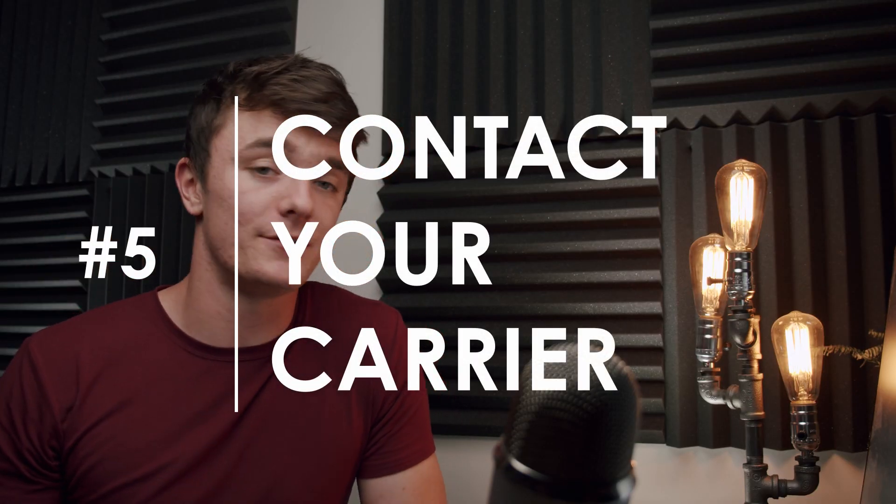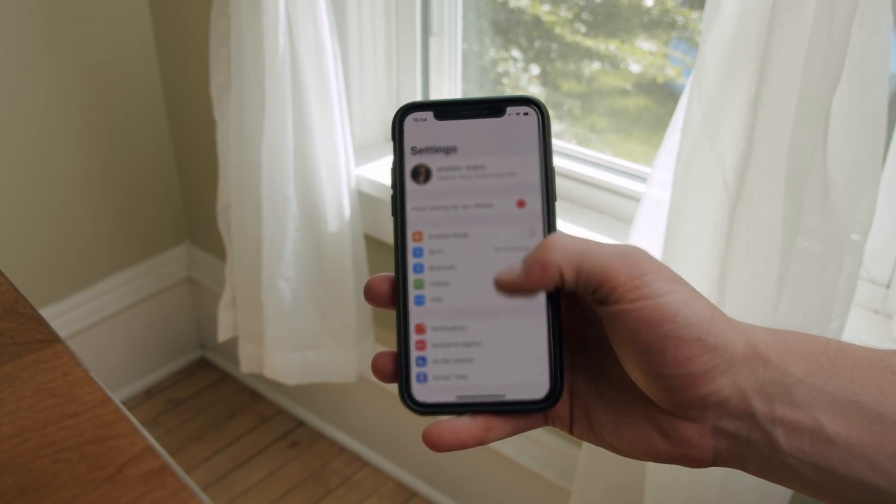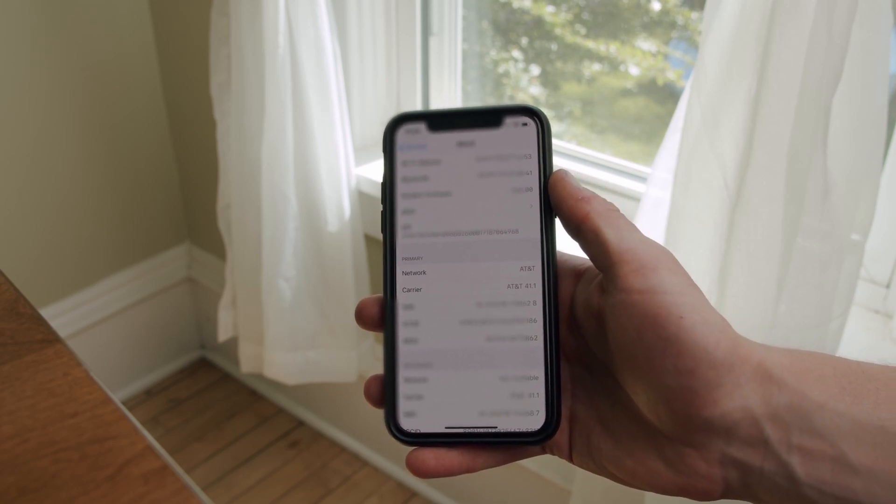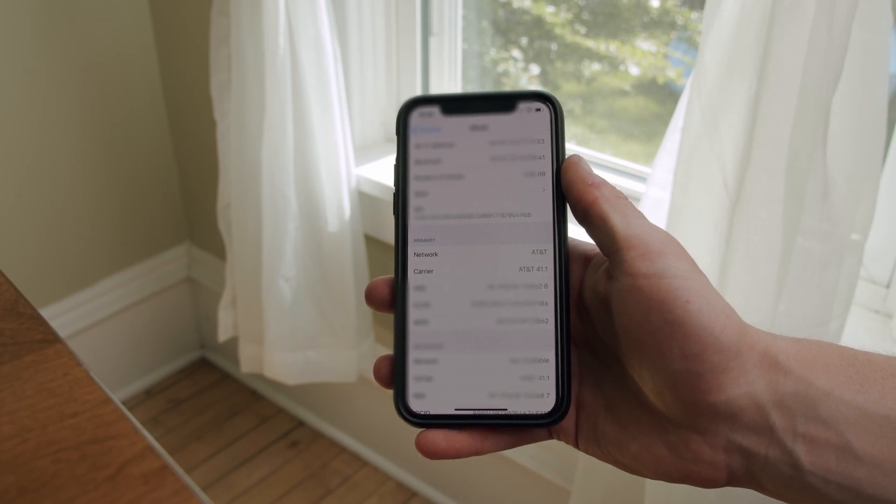Finally, number five: the last way to get your text messages back is by contacting your carrier. If all else fails, this can be an extremely beneficial method, especially in the event of a legal suit or professional engagement where you need those messages back. While it's definitely not the most reliable way, it's certainly worth a shot. To find your carrier info, open Settings, go to General, and tap About at the top of the list. From there, visit your carrier's website to get contact information and explain your situation — perhaps they'll be able to work with you.